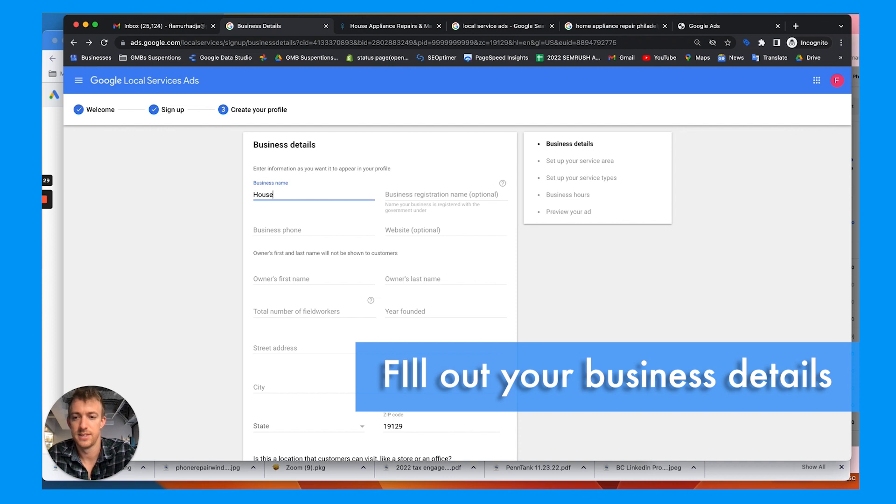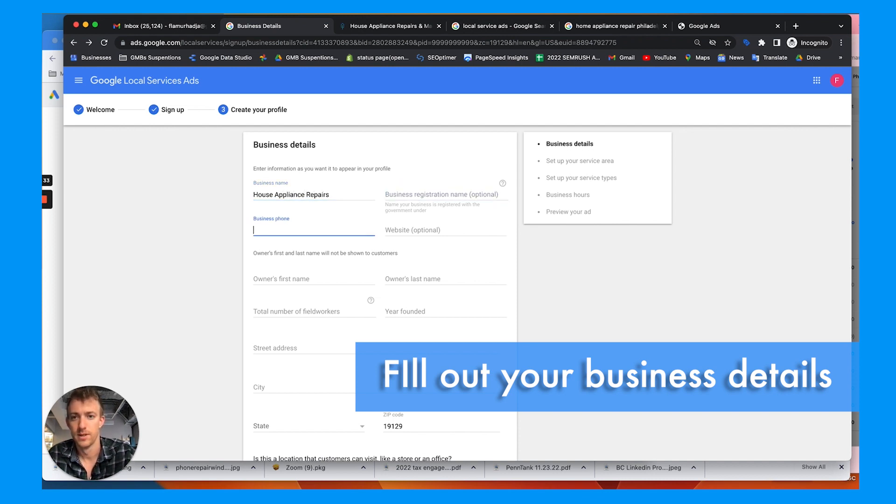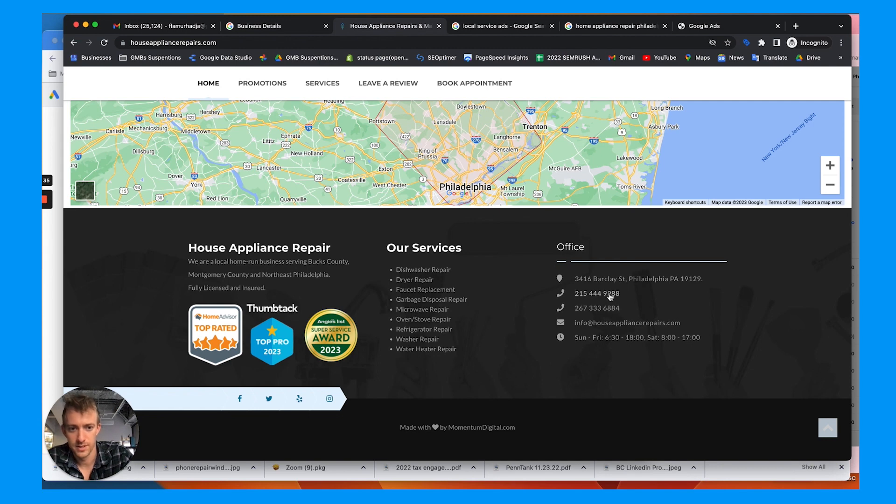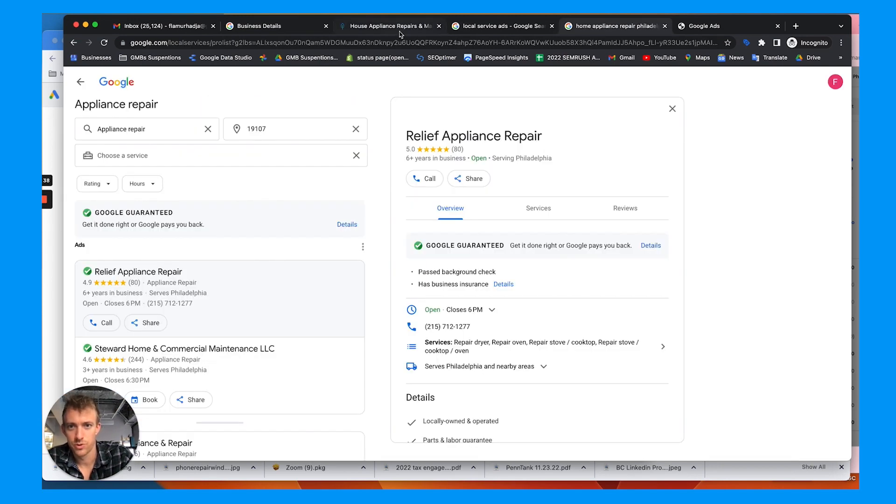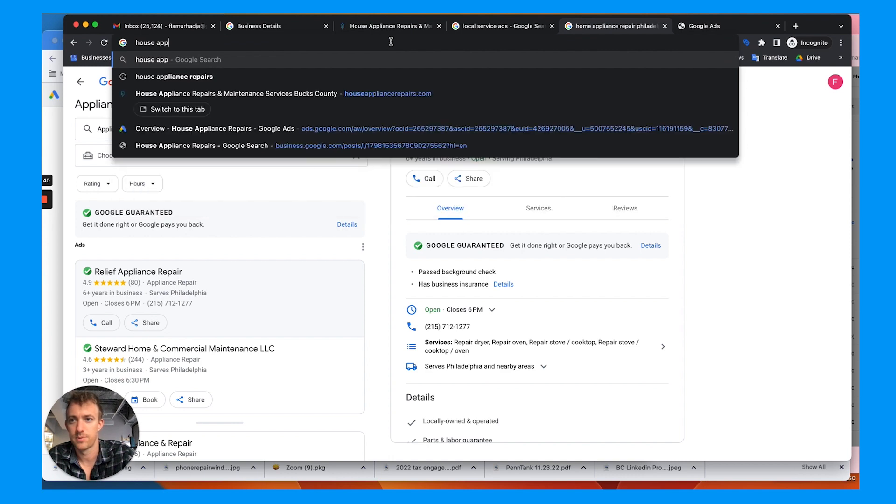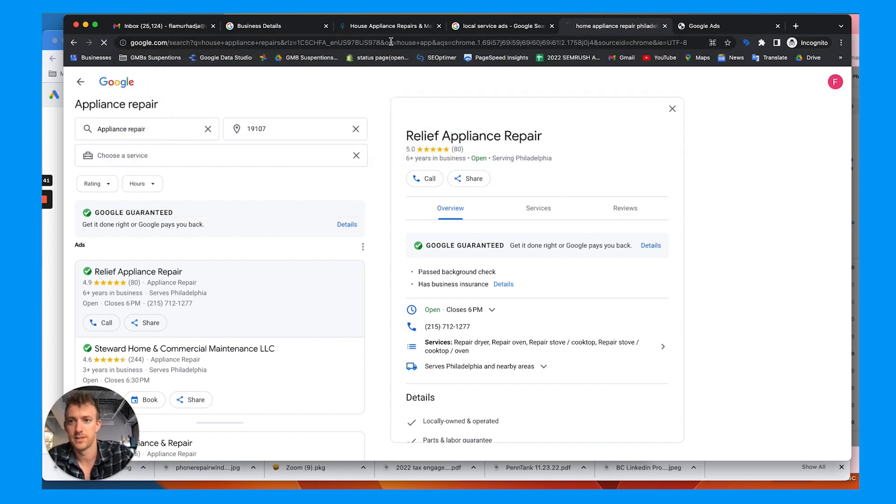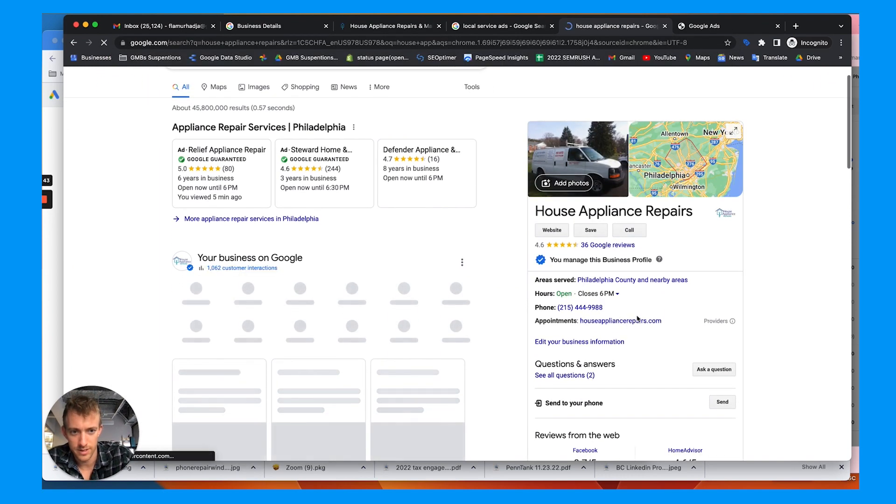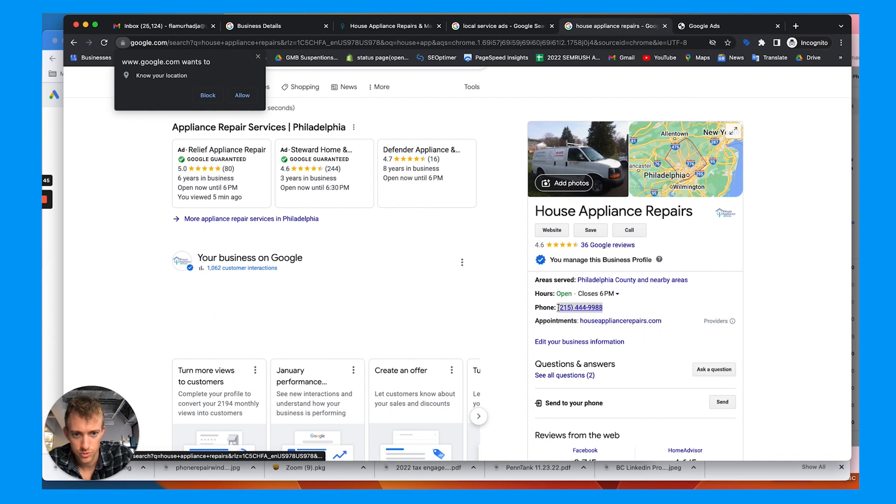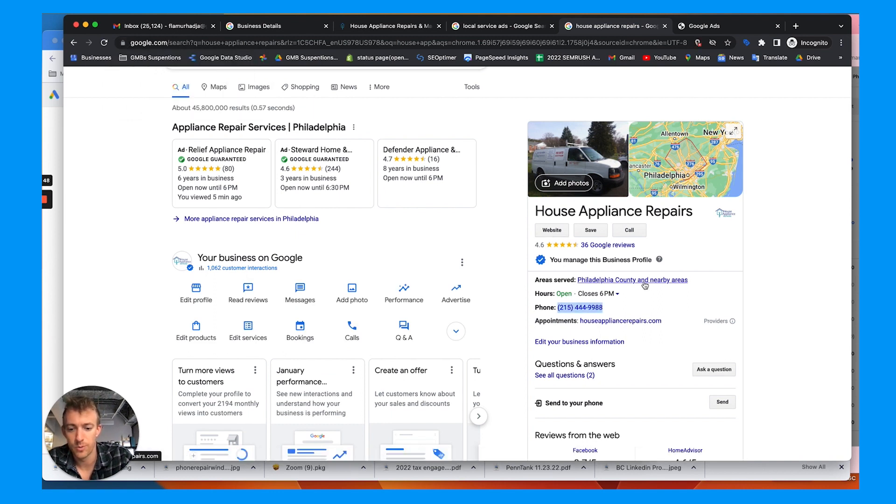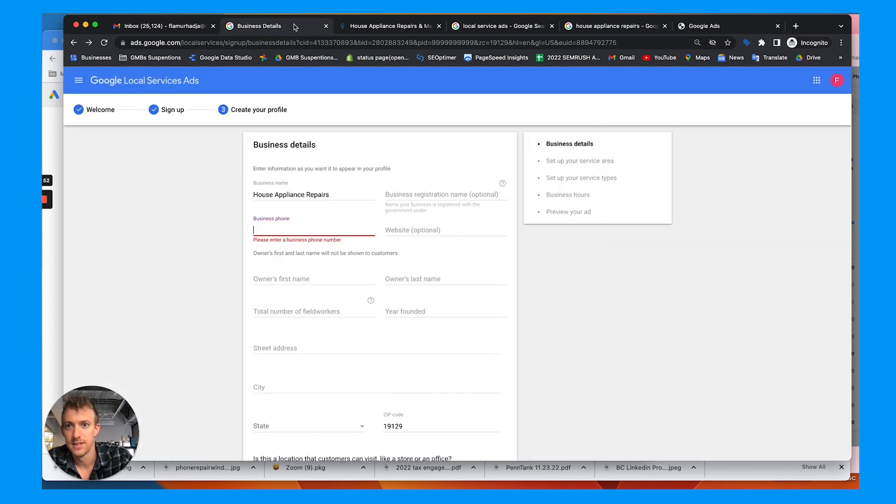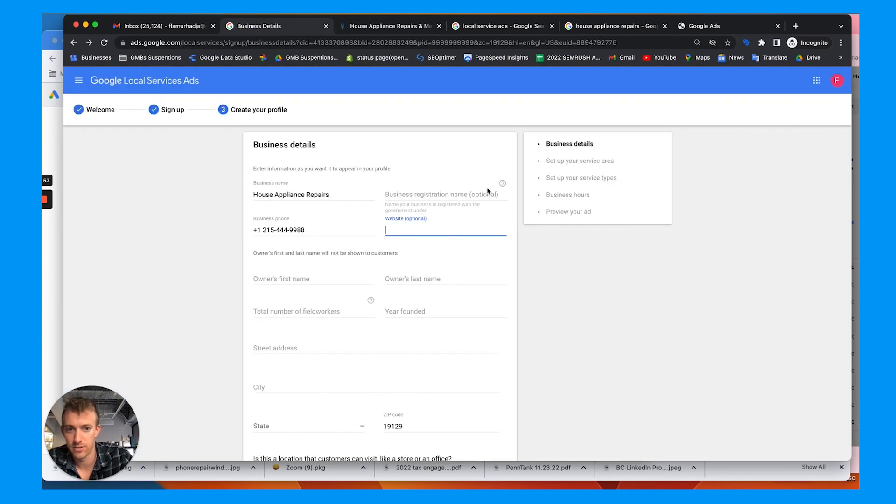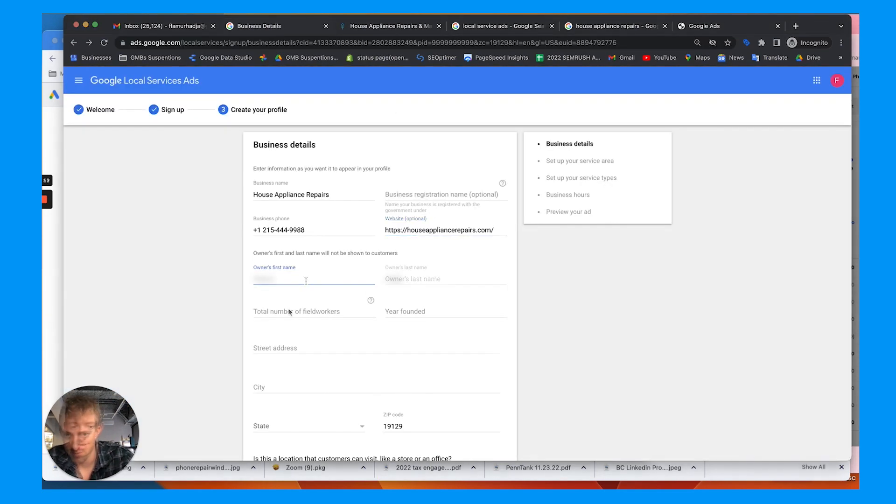Business name, business phone number. House appliance repairs. Just going to make sure I have the right information. And you want this to match. You need to have a Google My Business account with reviews and verified on Google My Business as a local service business. So make sure you're using accurate information that coincides with that.